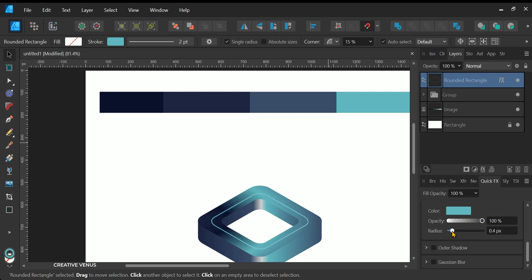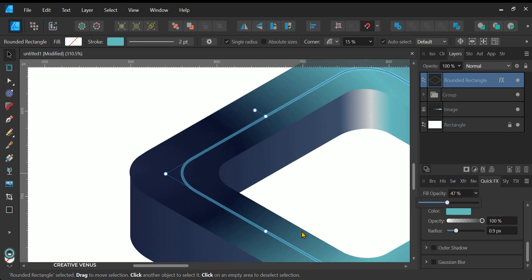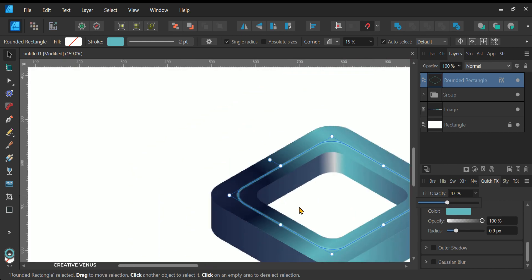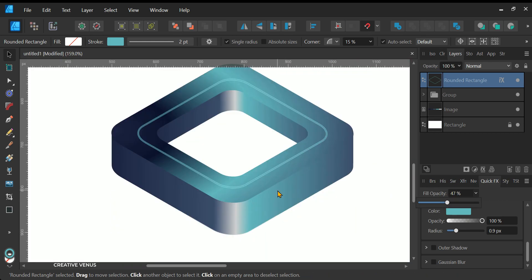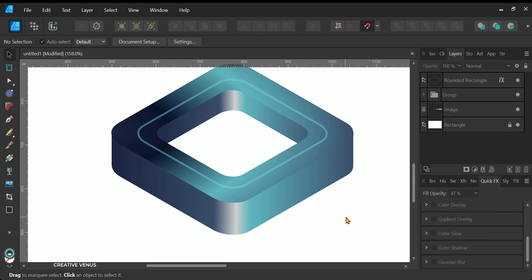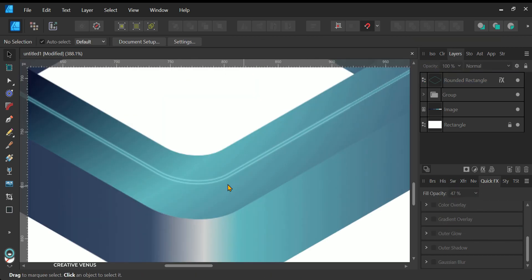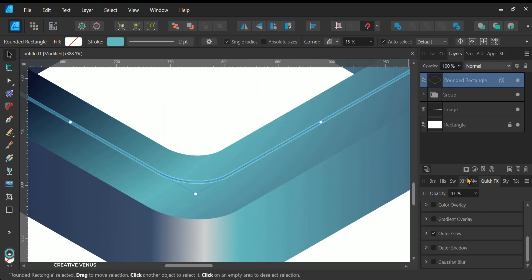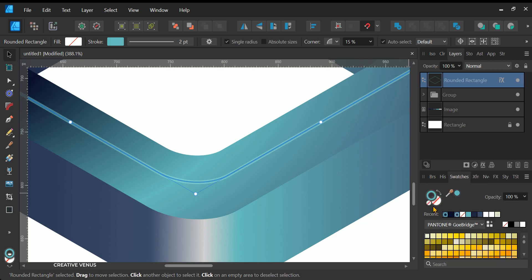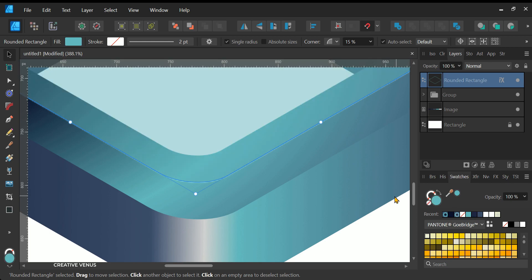Head over to the Effects panel and choose the Outer Glow setting. Select a color from the palette and adjust the radius of the effect. Following that, tweak the opacity to your preference. Once you've completed these adjustments, navigate to the Swatches panel and apply both a fill and an outline. This process will produce a striking glass effect on the top panel, allowing you to see through it.